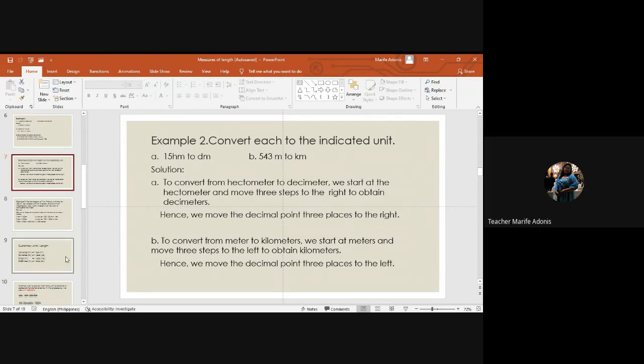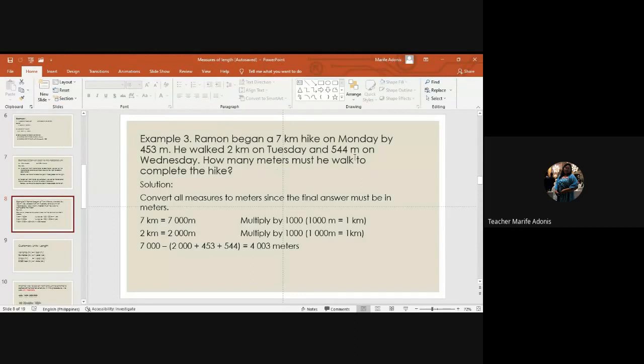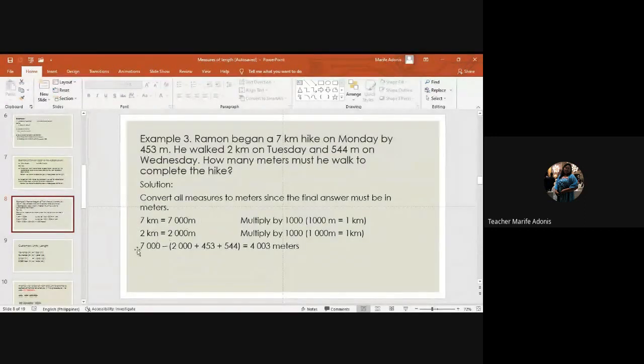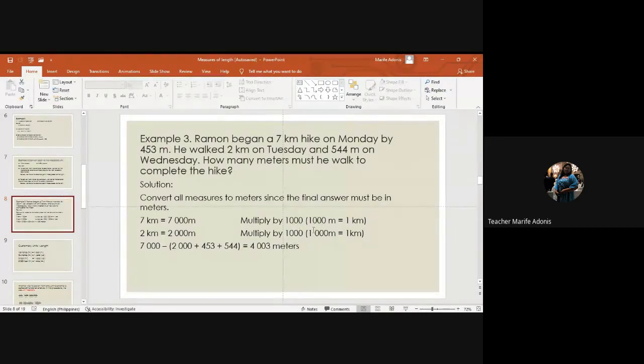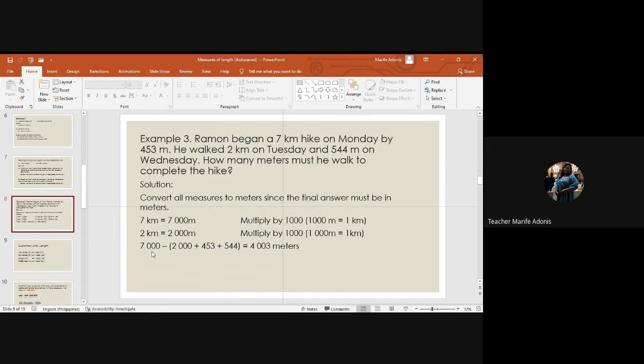Example: Ramon began a seven kilometer hike on Monday. He walked 453 meters, two kilometers on Tuesday, and 540 meters on Wednesday. How many meters must he walk to complete the hike? So seven kilometers is seven thousand meters. Two kilometers is two thousand meters. So you add all the required meters: 2000 plus 453 plus 540, and then subtract it from the seven thousand meters. So the answer is 403 meters.